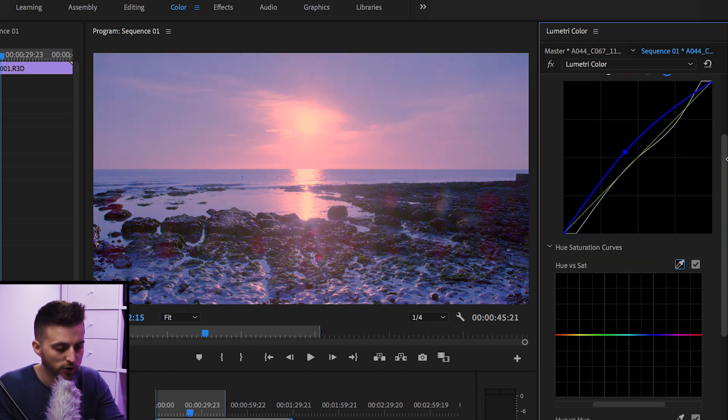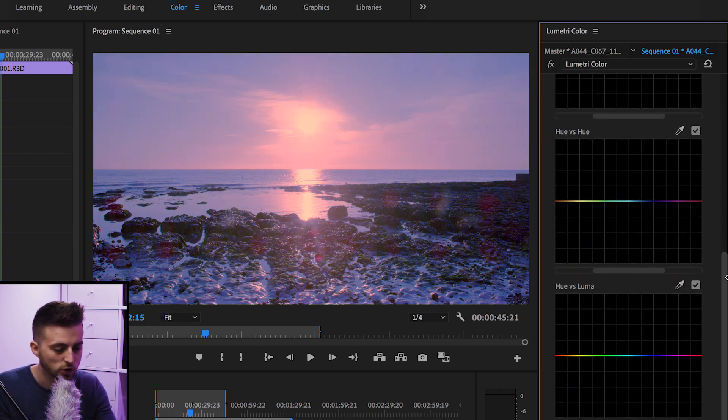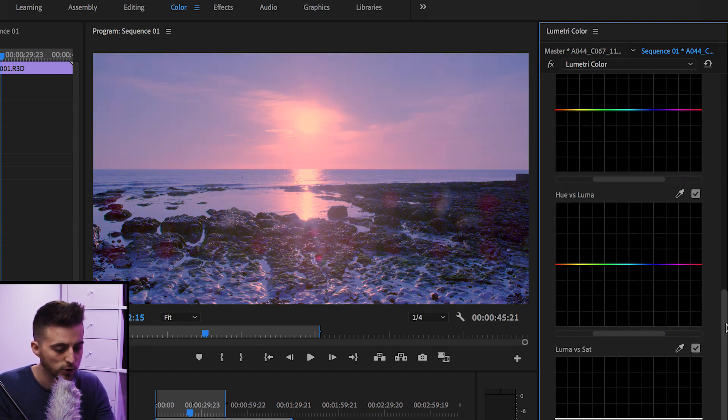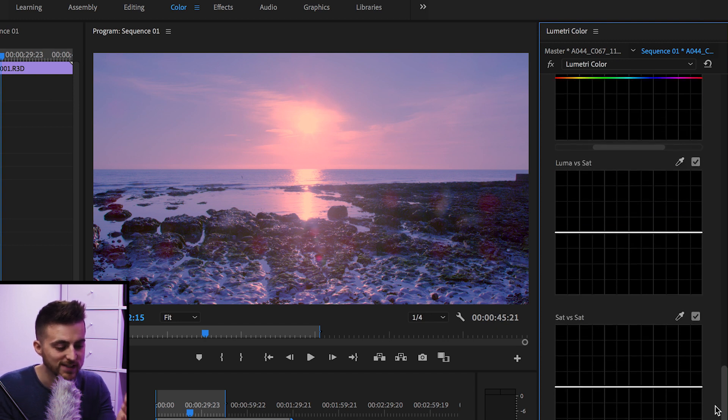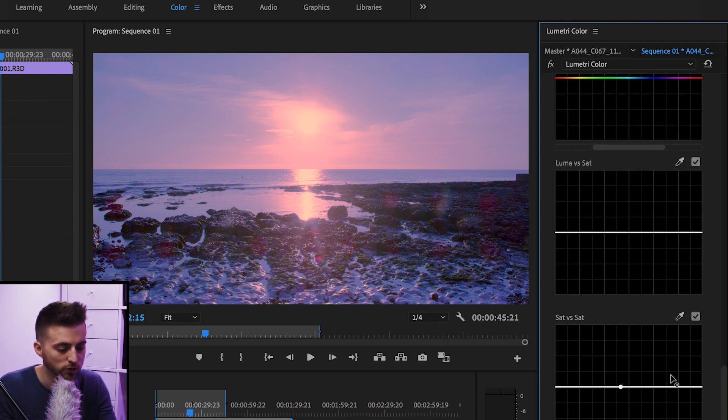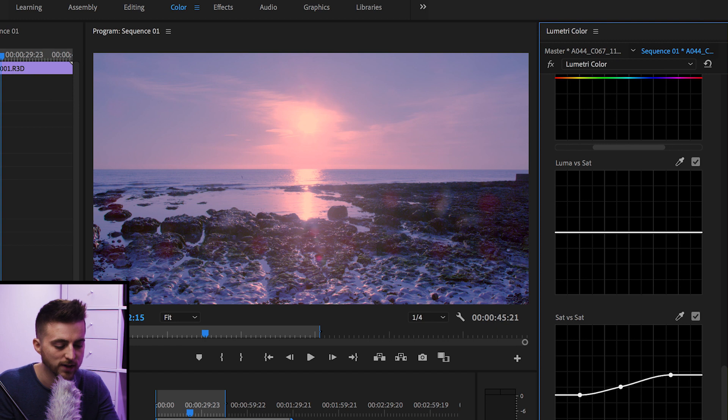Moving on, we've got hue versus saturation, hue versus hue, hue versus luma, luma versus saturation, saturation versus saturation. And you can make all of your adjustments here as you would like with the curves. But once you're happy with that look, we can go down to color wheels and match.